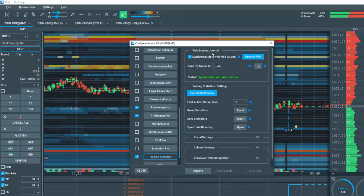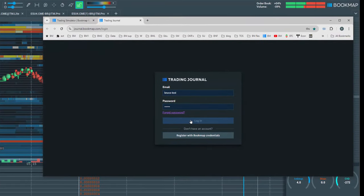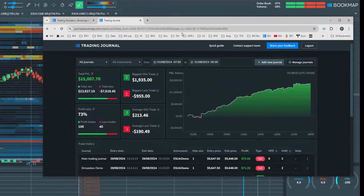In the Web Trading Journal section, click on Open in Web. This opens the Bookmap Trading Journal.